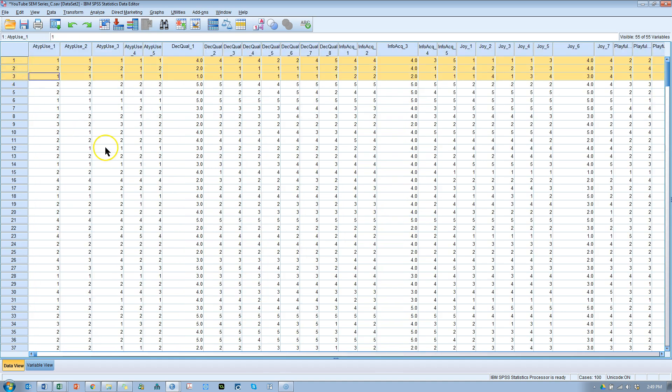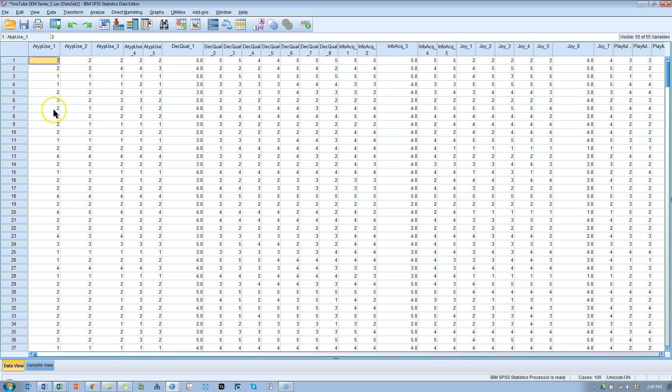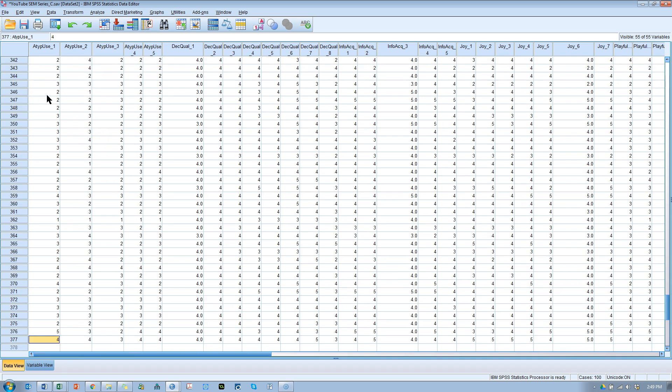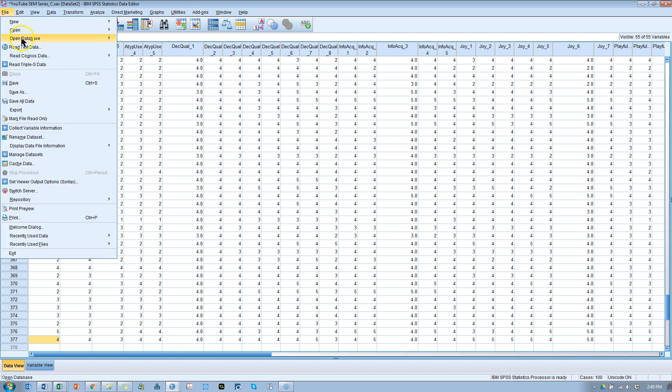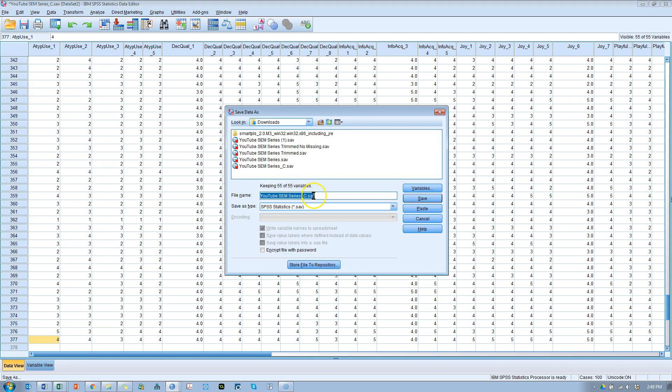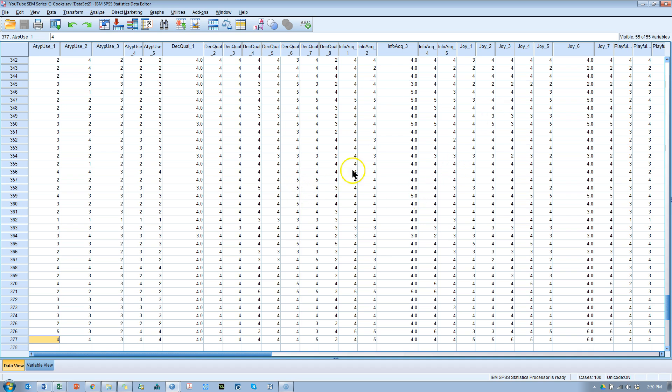So, let me go ahead and do that. One, two, three. You're out of the family. Clear. Okay. Our new sample size is 377. Let me file save this just in case. Save as cook. There we go. Cooks. Save. All right. And this is the one we're going to use moving forward.